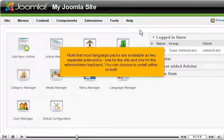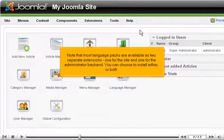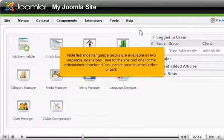Note that most language packs are available as two separate extensions, one for the site and one for the administrator backend. You can choose to install either or both.